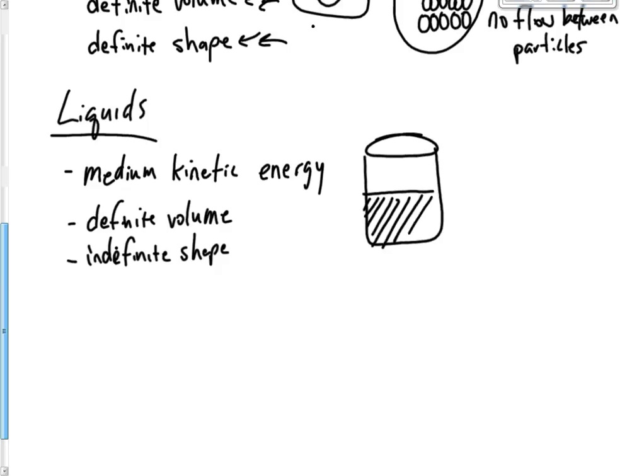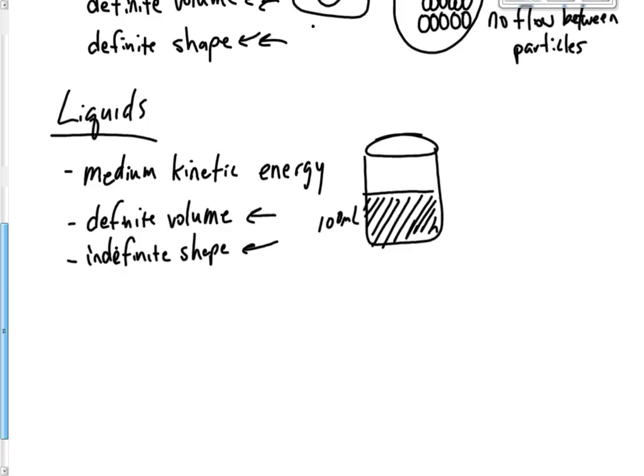But it's going to be in the shape of the beaker. Let's say we put it in a beaker that looks like this. Now it's shape, still 100 milliliters, but its shape is that of the beaker. So whatever container you put this liquid into, that's going to be the shape of it.